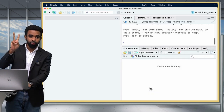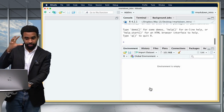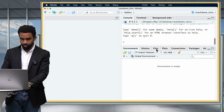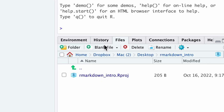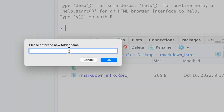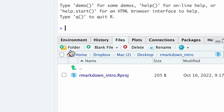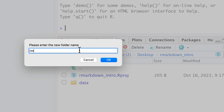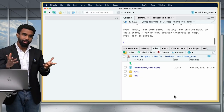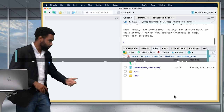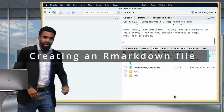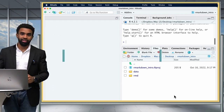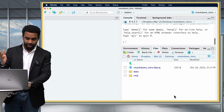Now I'm going to create two subfolders inside of my project. I go to the Files pane and click on the New Folder button. I create one called Data, and then another one called RMD. So now that I have my two folders, Data and RMD, I'm going to go ahead and create my first R Markdown file.